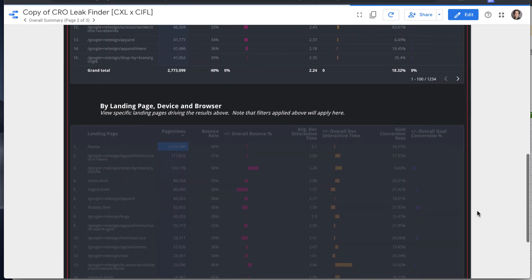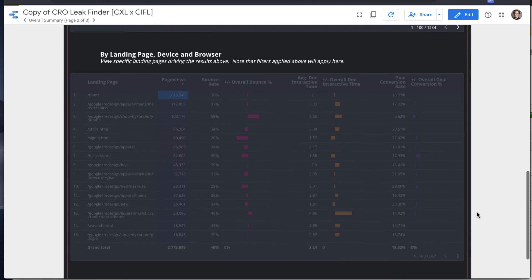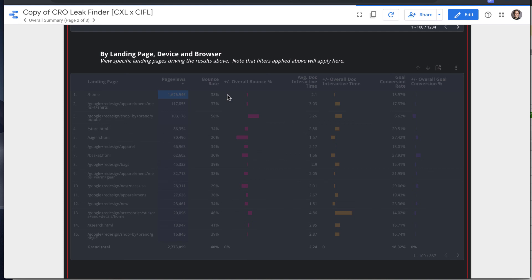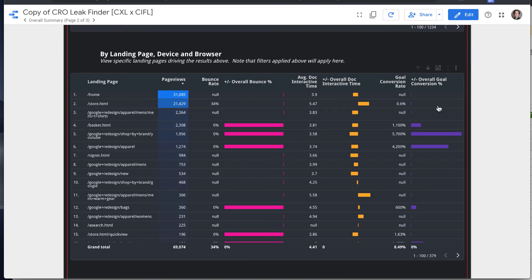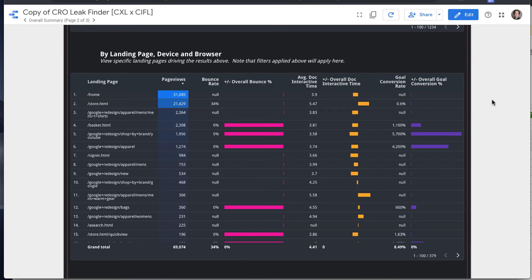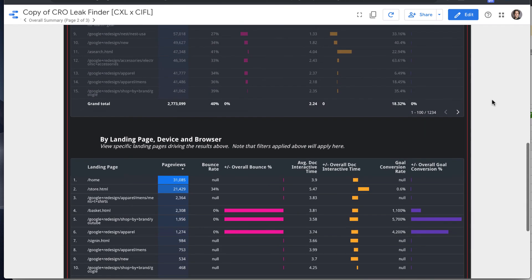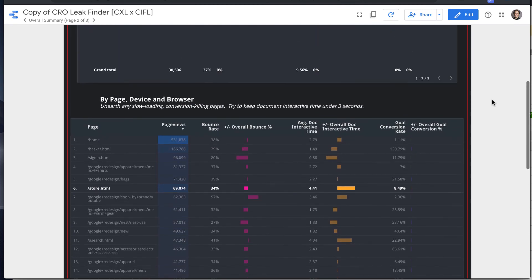And then the last table at the bottom here is looking at the same slice, but by landing page instead of page. So there your bounce rate is going to be way more relevant.